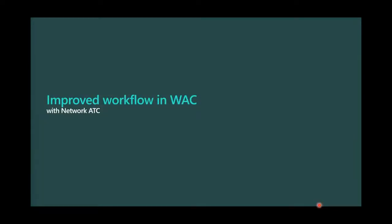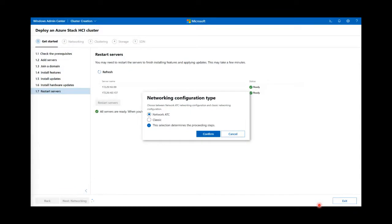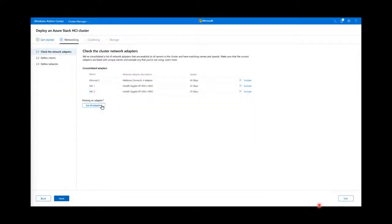With the new ATC integration, we've simplified the user experience and made cluster deployments a lot easier. Right after stage one, you'll be prompted to either use the old flow or Network ATC if your OS is 21H2. It's important to note that if you don't see this pop-up, your hosts are not running 21H2 and you need to upgrade beforehand. In stage 2.1, we automatically detect and verify your adapters and auto-populate them on screen if they are symmetrical adapters across all nodes.